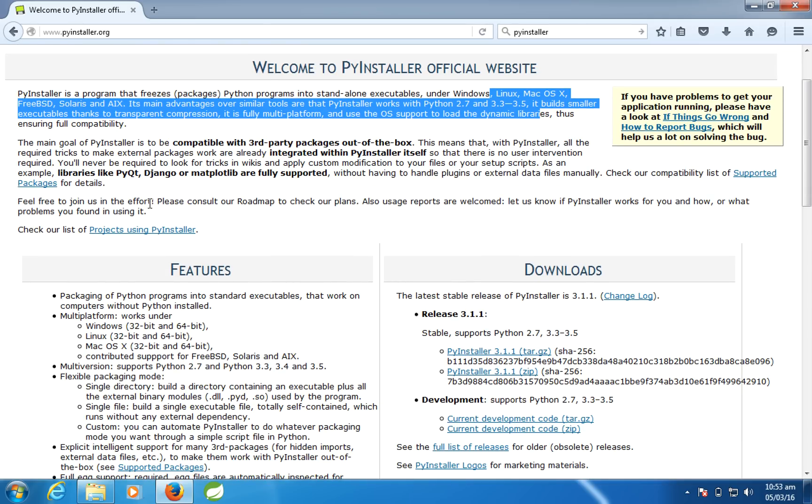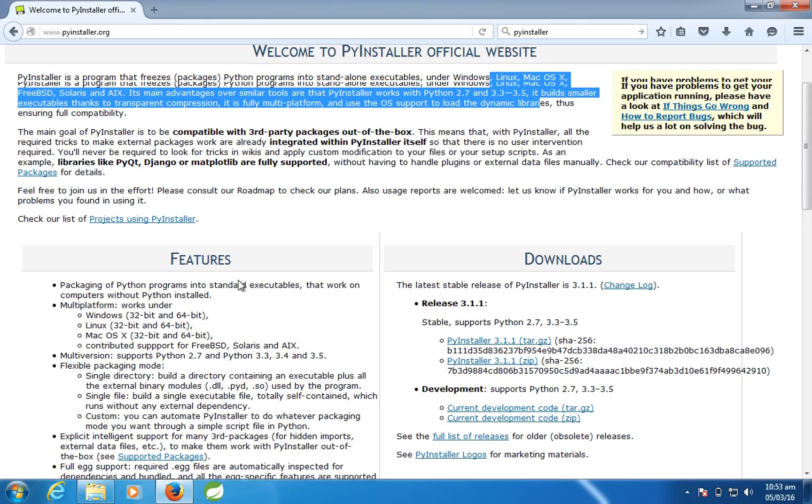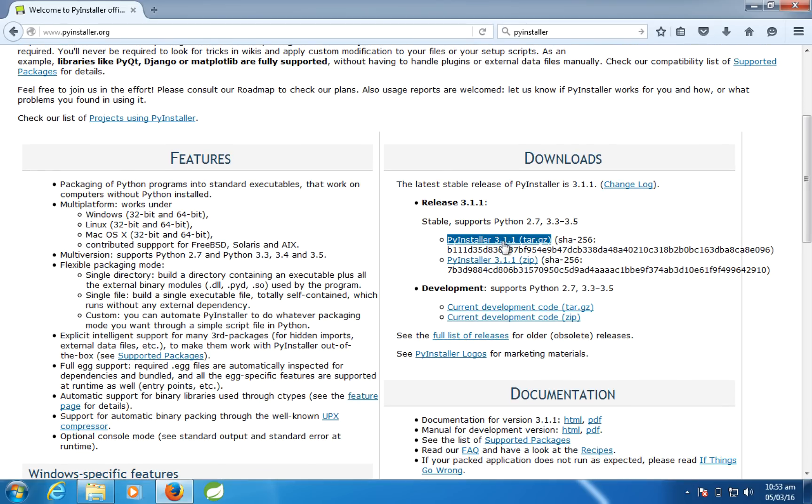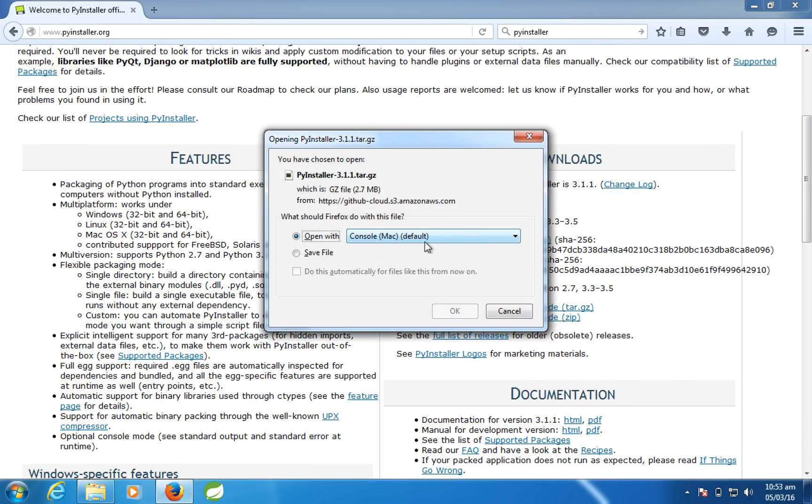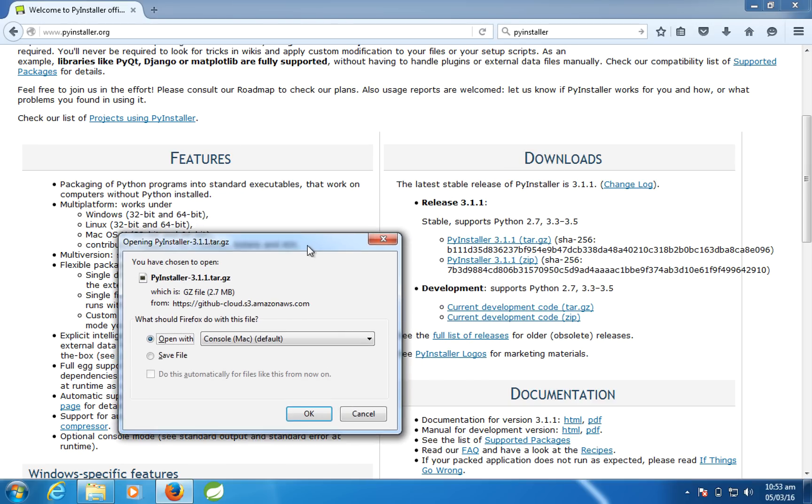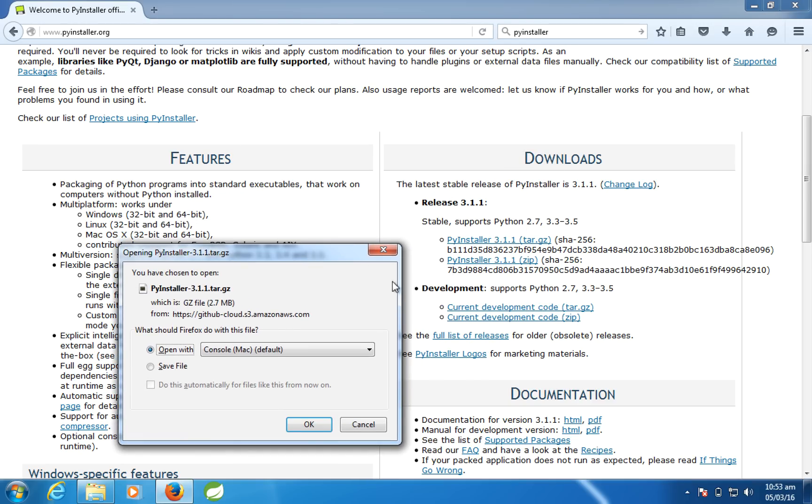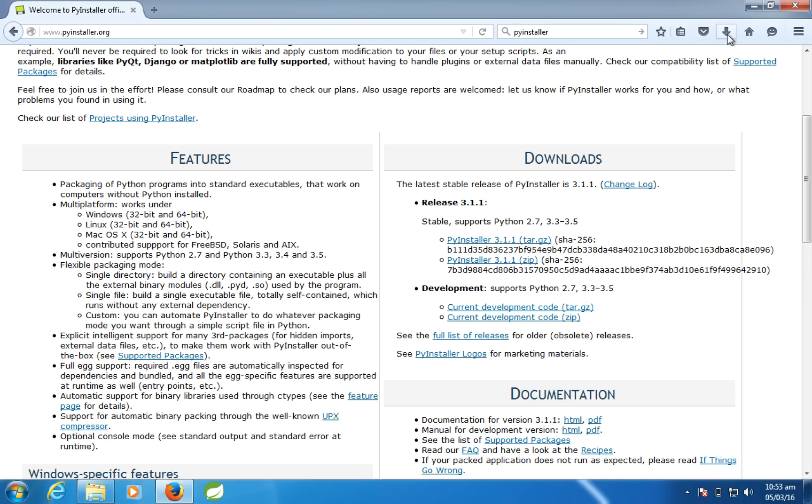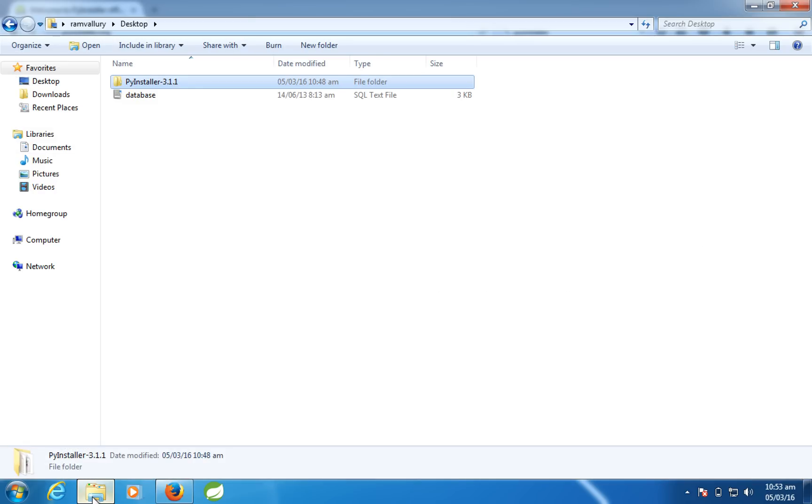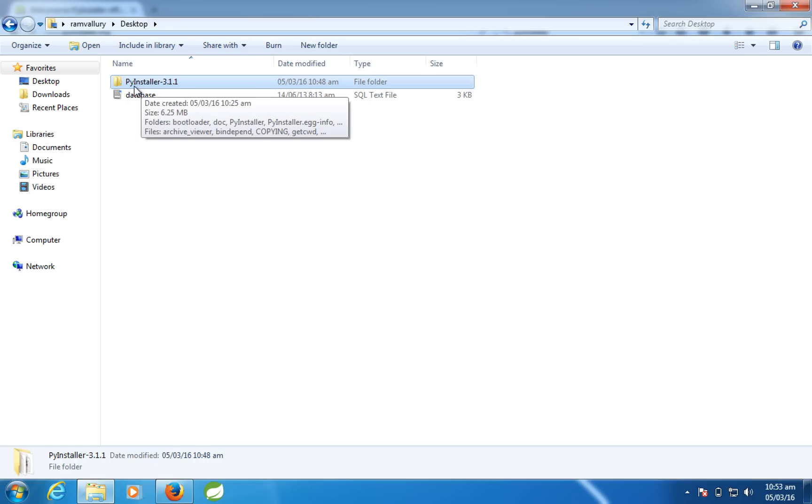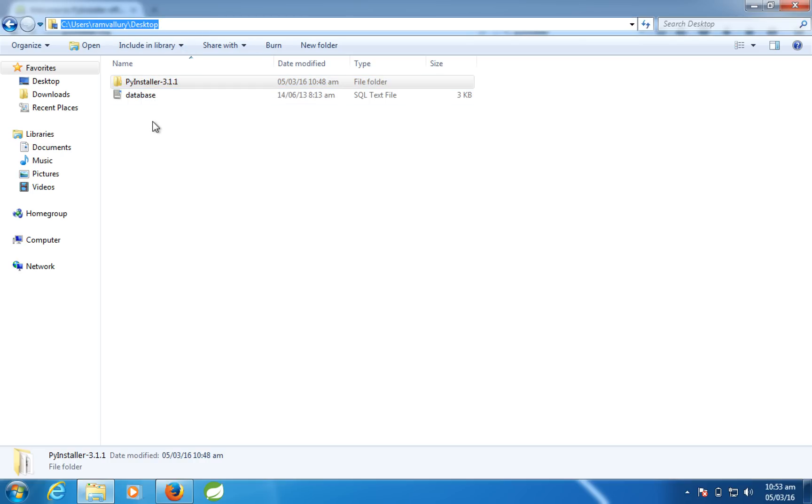So let us download this. Just click on this PyInstaller 3.1.1 tar.gz or zip, whichever is feasible for you, and then click OK to save. Then this gets saved here. So once you unpack this onto your desktop, you can see here a folder called PyInstaller 3.1.1 with all these files.